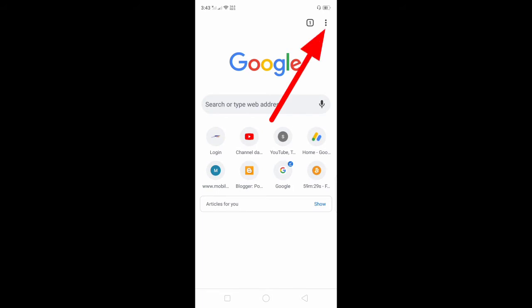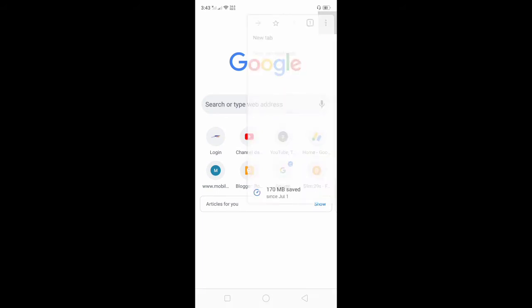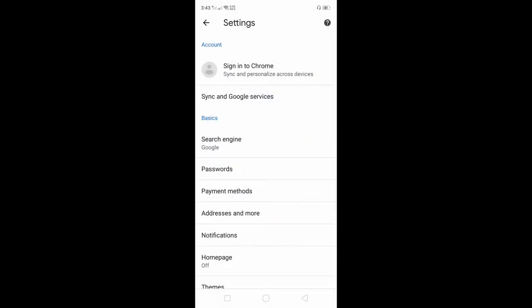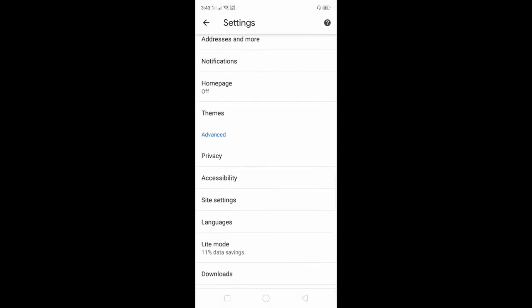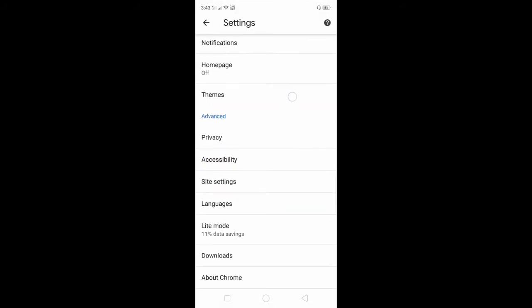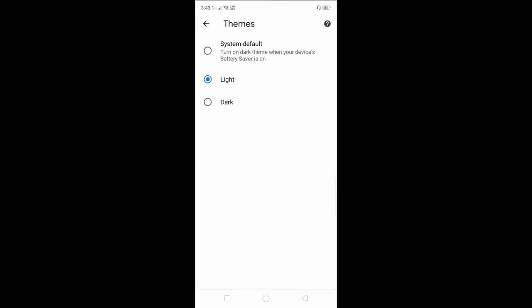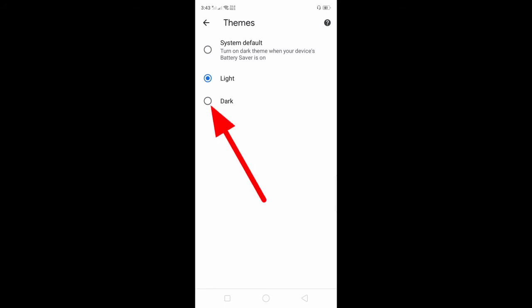You will select the dark mode on your Google Chrome application. Click the dark mode option.